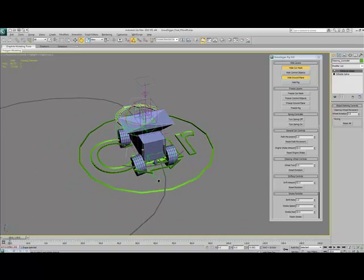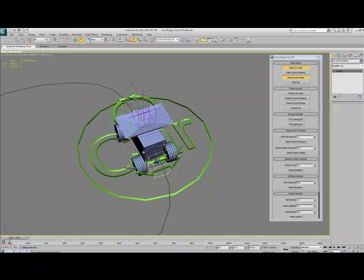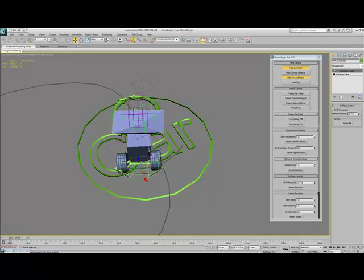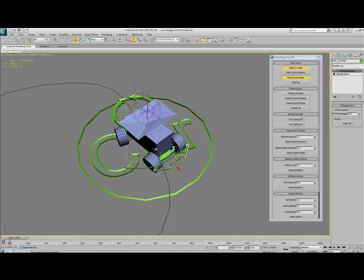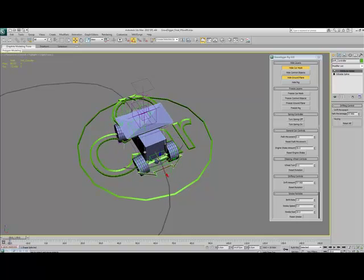Further down from that, we've got the drift controller at the back. If you just move this, it allows the car to appear like it's drifting.